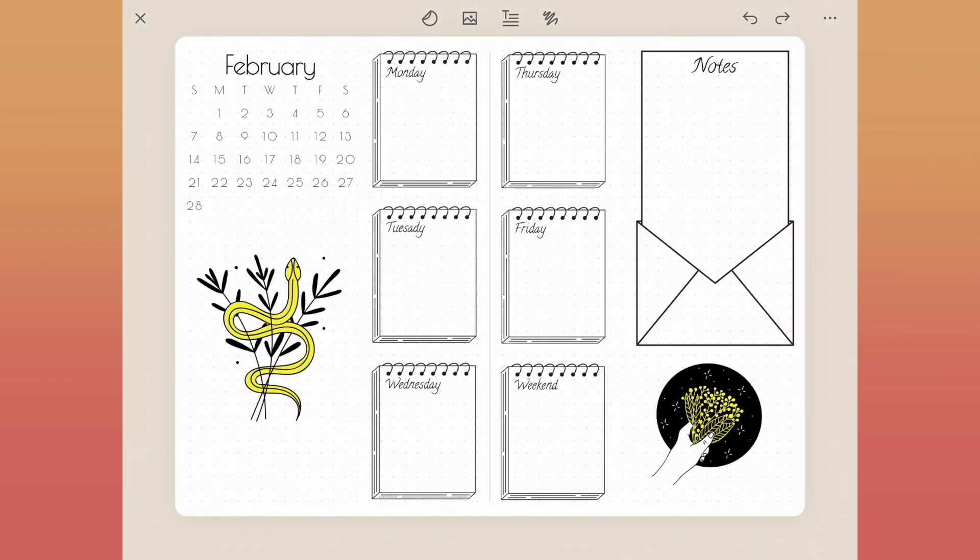I absolutely love the pop of color here on this page now. The small little accents like that make such a big difference as you're creating these. That's what I love about Zinnia - you can play around and explore all that you want.